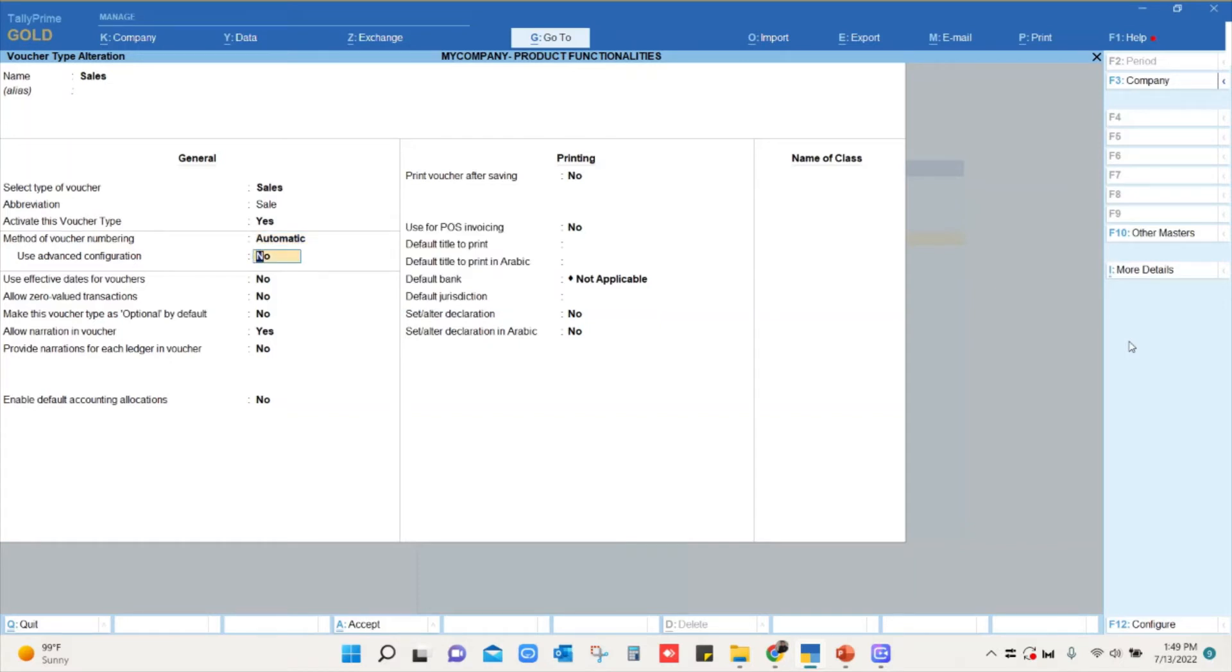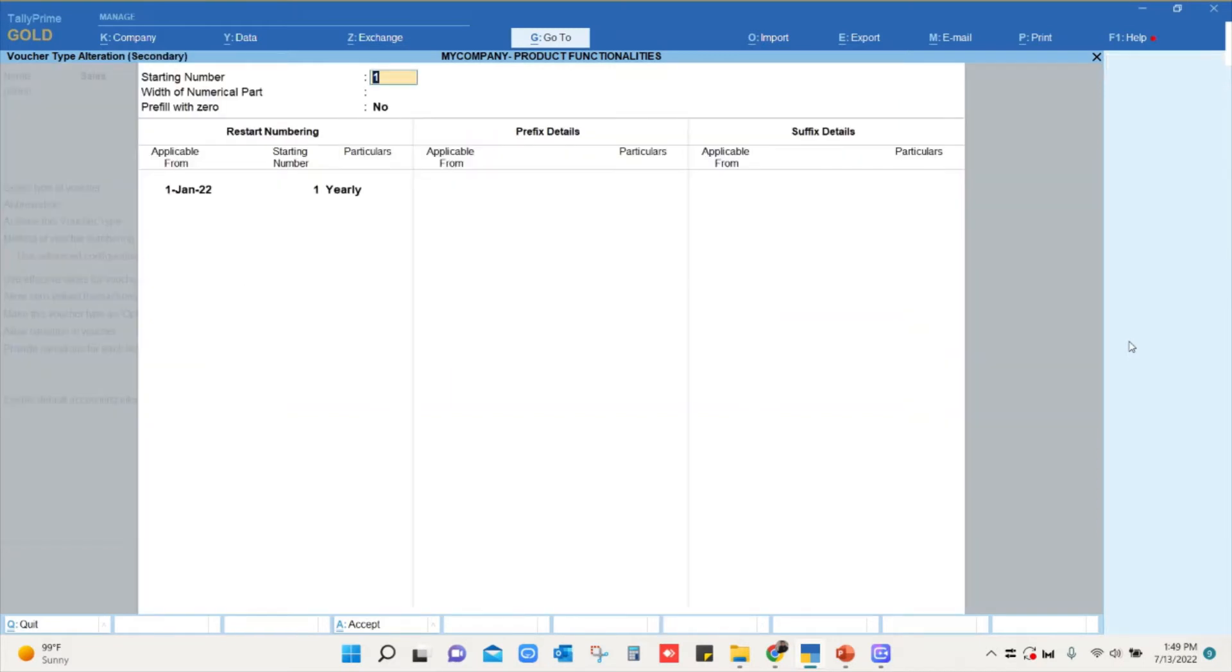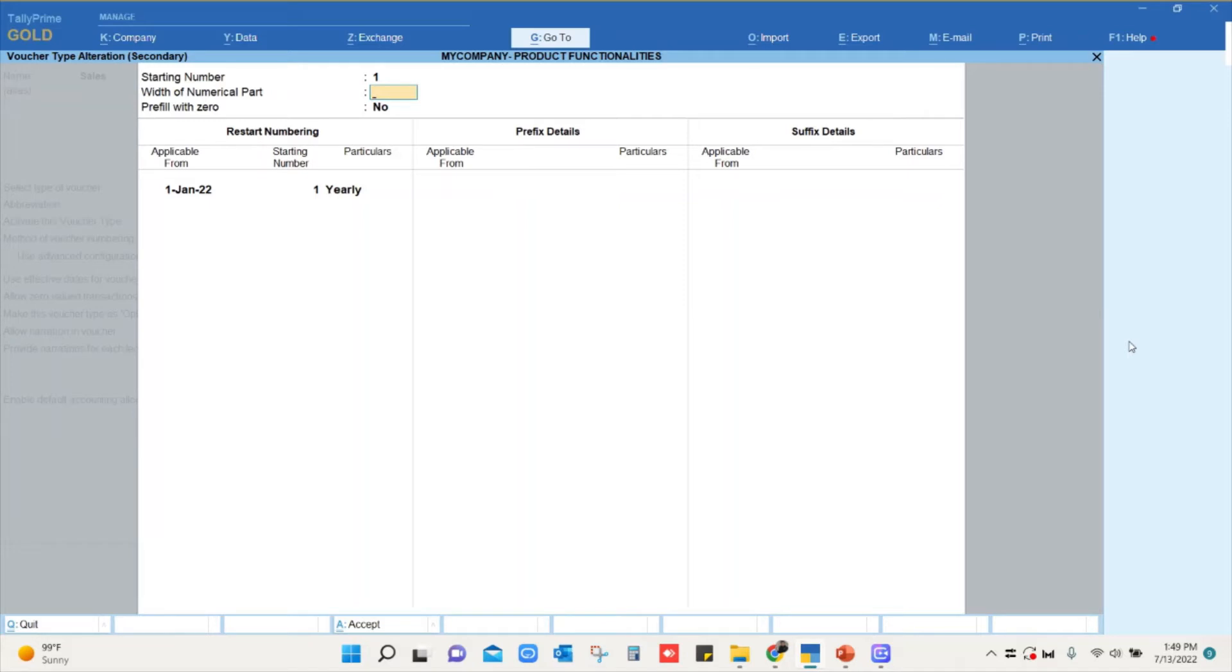So here we will select automatic and we will set this option as yes to change the voucher numbering. You can see the starting number will be always one. Here we will set it as starting number as one. Width of numerical part, how many digits you want as a voucher number is what we have to specify here. For example, you wanted 00001, so there are five digits. So you will set it as five. And if you wanted to add zero in front of the number, you have to set this option as yes.